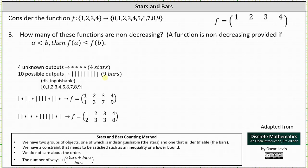Let's look at two examples. Each stars and bars chart will give us the outputs of a function that is non-decreasing. For the first stars and bars chart, we have a bar indicating a switch from output 0 to 1, then a star — so 1 is the first output. Then two bars switching from 1 to 2 and 2 to 3, then another star — 3 is the second output. Then four bars representing switches from 3 to 4, 4 to 5, 5 to 6, and 6 to 7, then a star — 7 is the third output. Two more bars switch from 7 to 8 and 8 to 9, and one final star — 9 is the fourth output. This function is non-decreasing.